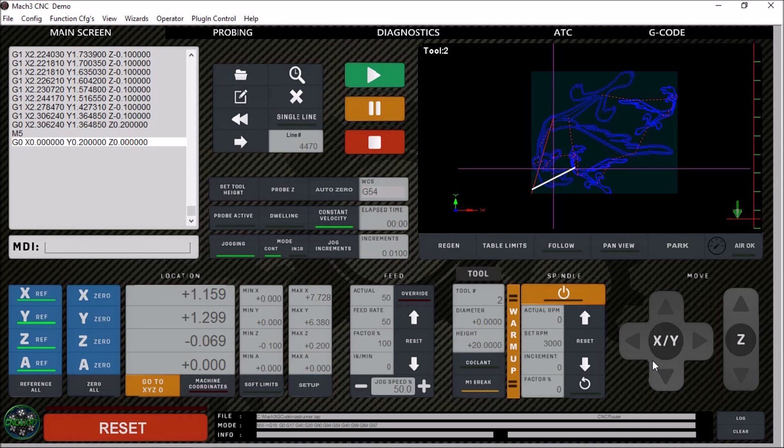We've added some new features to this CNC router screen, such as auto zero, spindle warm up, and a park position so that we can load sheet goods.